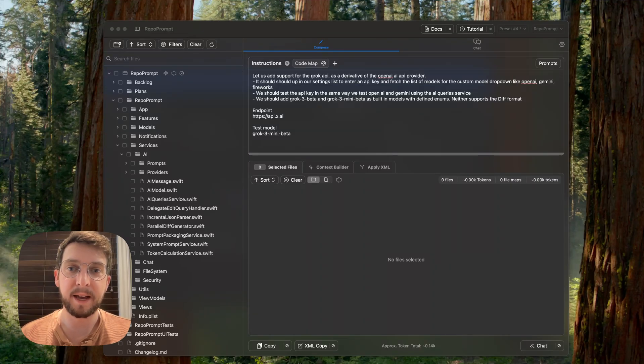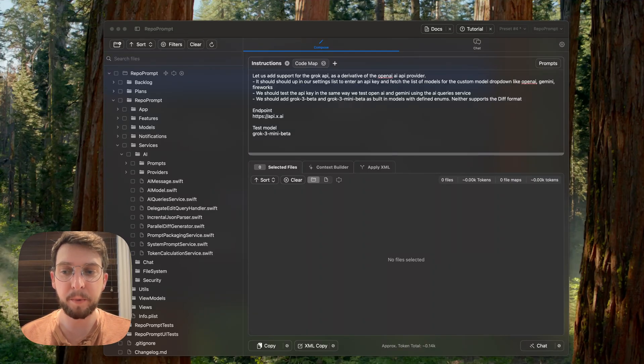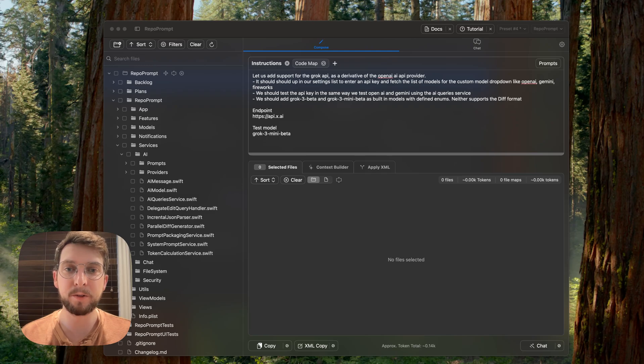Hi, my name's Eric, and this is a demo of RepoPrompt, but this one's a little different.